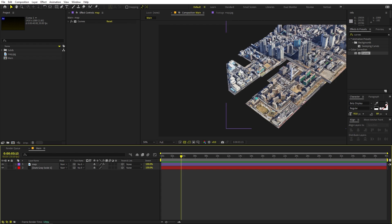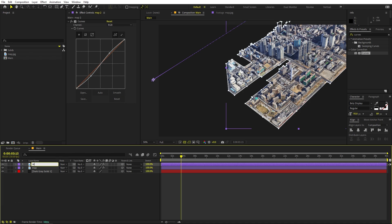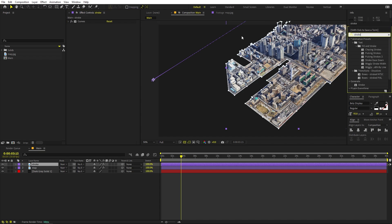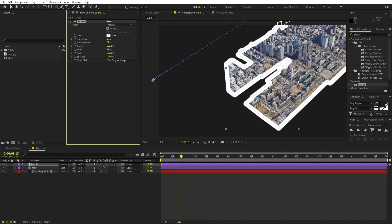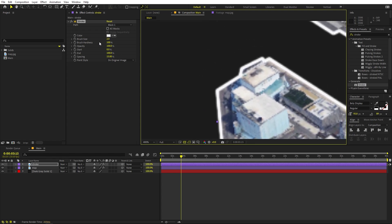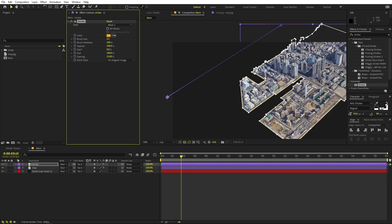Now we have our map animation. I'm going to add an outline, which is quite easy. Select this layer, press Ctrl+D to duplicate it, and call this one 'Stroke'. Apply the Stroke effect and drag it over here. Delete the Curves effect on this layer. Under the masks option, make sure it is selected. Increase the brush stroke to see the mask, set hardness to 100, and for the color I'll use a nice yellow.